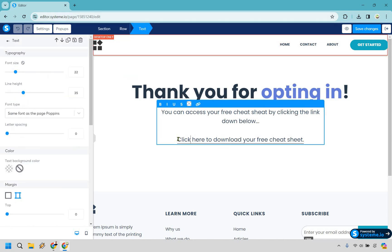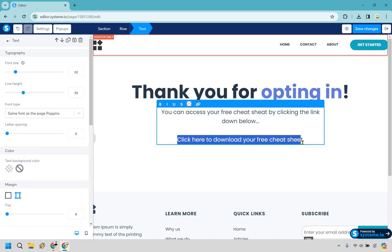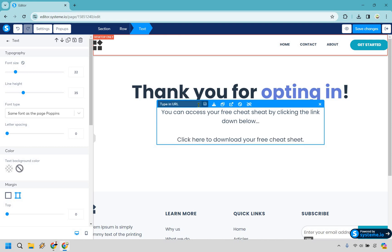I have this text here, and what I want to do is highlight what you want to make into a link. So once we do that, let's click on this link button right here, and from here what we want to do is click on this file button — link to a file.